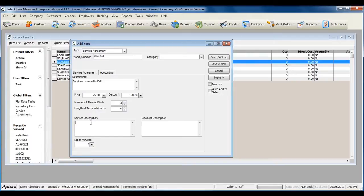The service description here is used for the service item that is generated upon saving the service agreement item. Each service agreement can contain a total of three items: the actual service agreement item used to sell the service agreement to a customer.